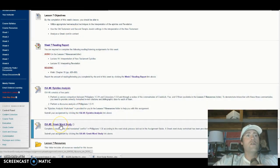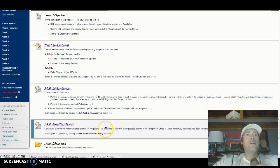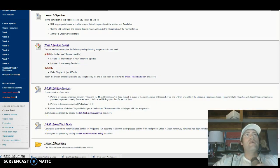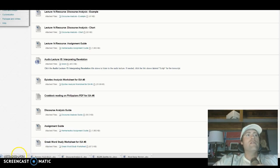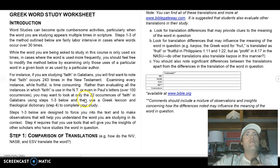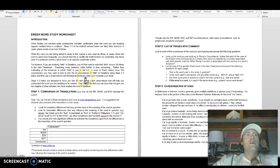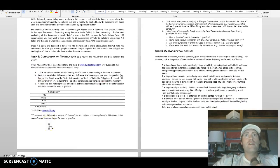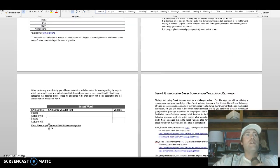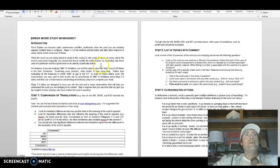The other part of this week is the Greek word study. You're going to study the word translated 'conflict' in Philippians 1:30 — same chapter but later — according to the word study process laid out in the assignment guide. A Greek word study worksheet has been provided. When you get into the Lesson 7 resource folder, open the Greek word study worksheet — it downloads and gives you the steps right there.